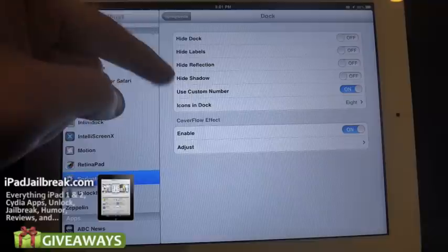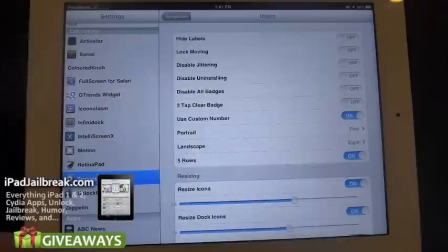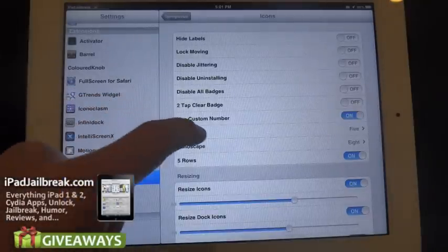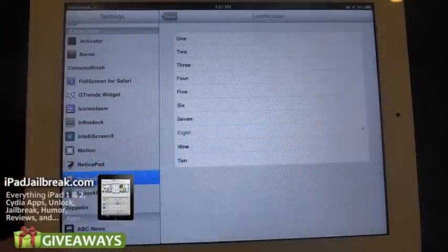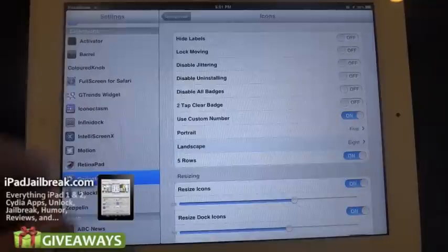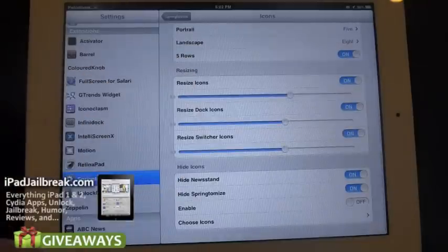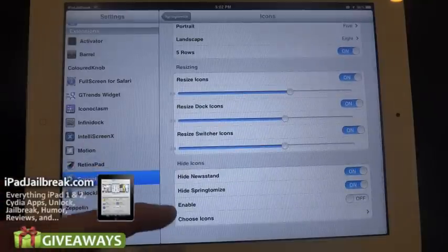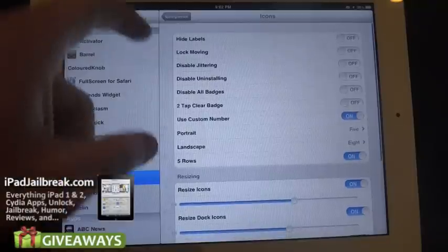Other things added — he always had hide dock and those kinds of things. If you go into your icons, you have to set up a custom number for portrait and landscape mode for the iPad. I have five set up per row in portrait, and eight per row in landscape. I also have five rows enabled in portrait mode. You can resize your icons and adjust those. A lot of this stuff hasn't changed — you can still hide your Newsstand, and you can custom hide just about any icon so that you don't see it on your springboard.